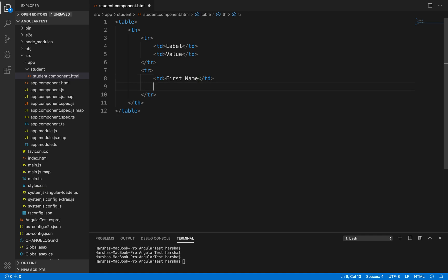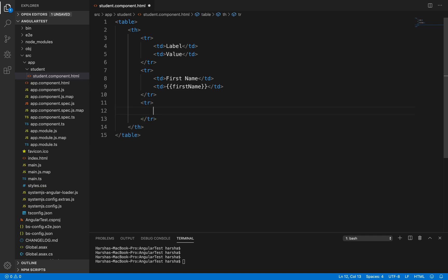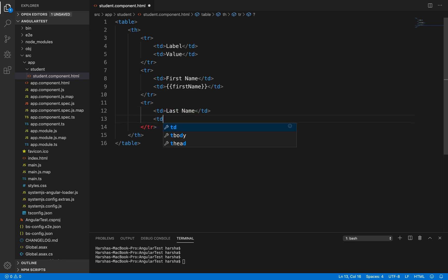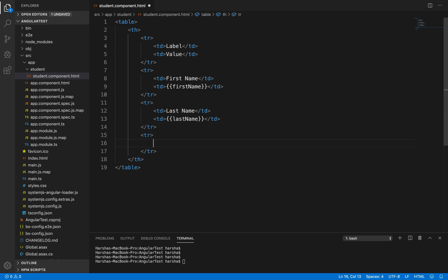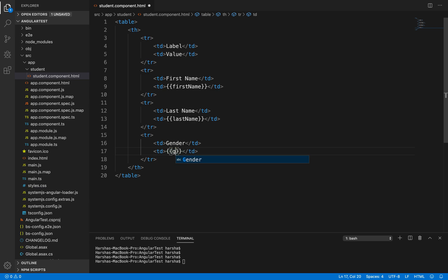The value of first name we are getting through interpolation — that is, by using double curly braces. Inside double curly braces I am specifying 'firstName'. Similarly, I am creating more rows: a 'td' for 'last name' with double curly braces for 'lastName'. This will fetch the value from component.ts, which we are going to write next. Another row to display 'gender', with the value from interpolation.